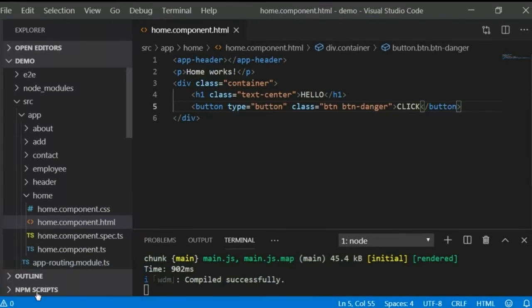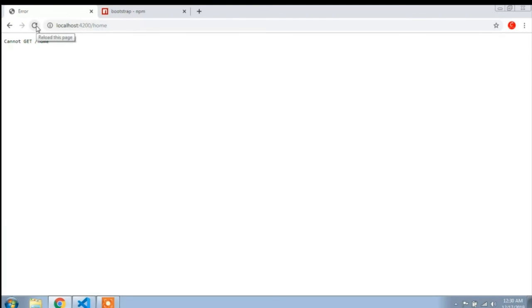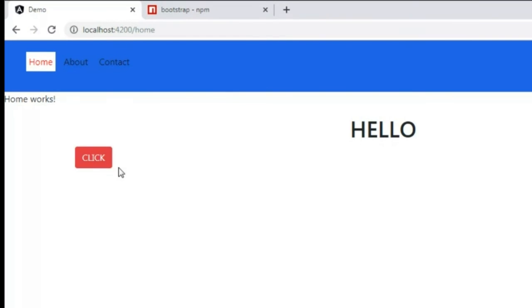Go to the browser and refresh the project page. You can see the container is applied — there is spacing added on both the left and right sides. The text-center class centers the text, and the btn-danger class adds a red color to the button. Bootstrap CSS is working correctly.